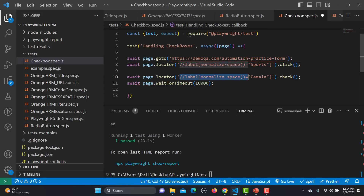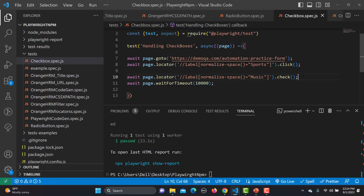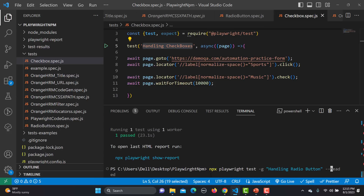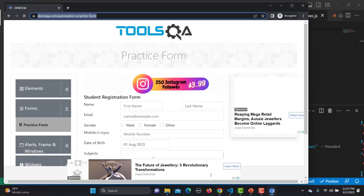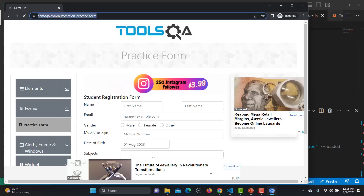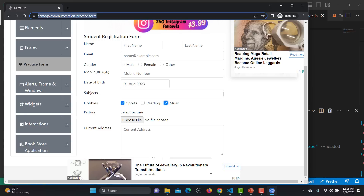Let me paste in the Music locator, save the file, and run this test. It should select both Sports and Music — one using click and one using the check method. Running it — yes, both Sports and Music got selected or checked.